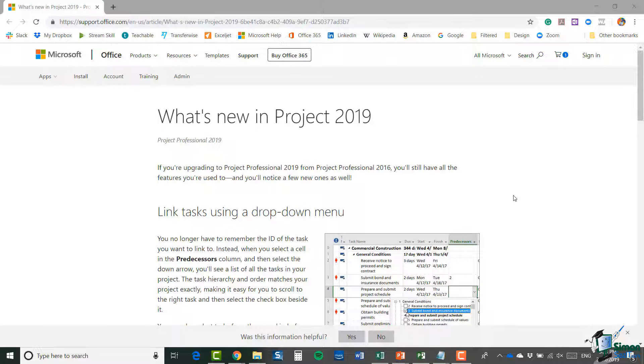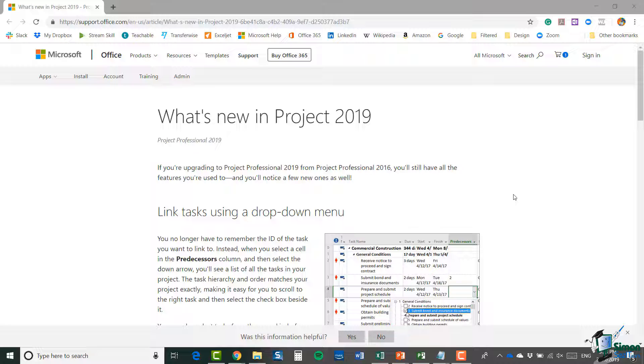Hello again and welcome back to our course on Project 2019. In this section, I'm going to take a quick look at what's new in Project 2019, and one of the reasons it is a quick look is